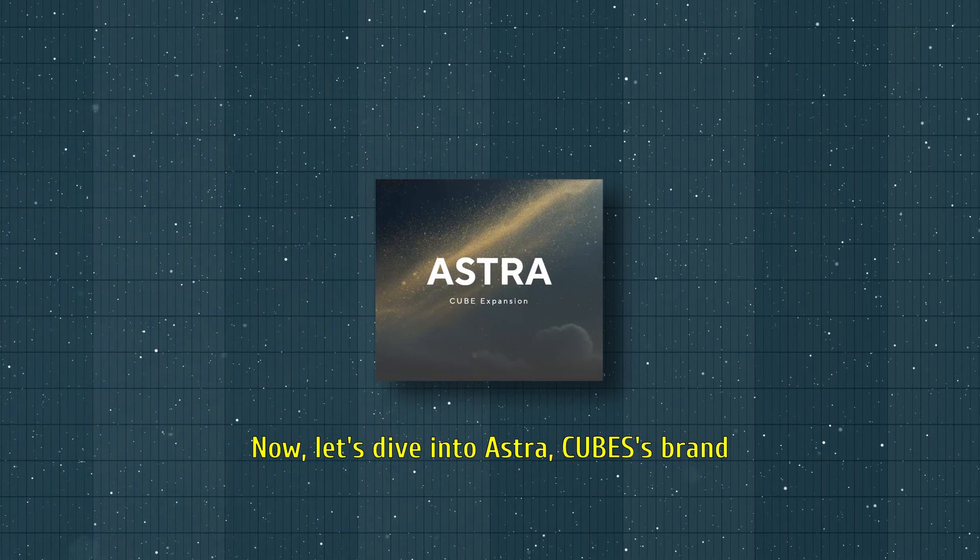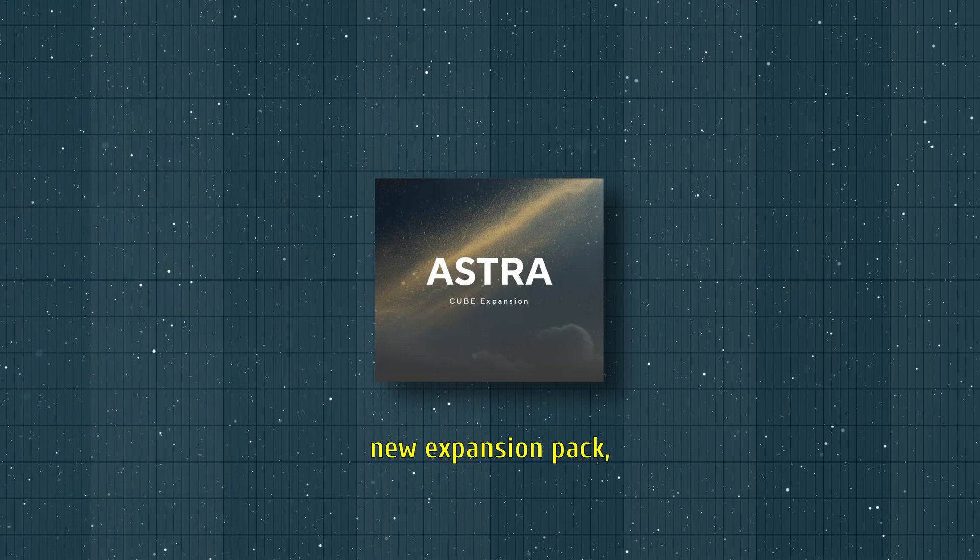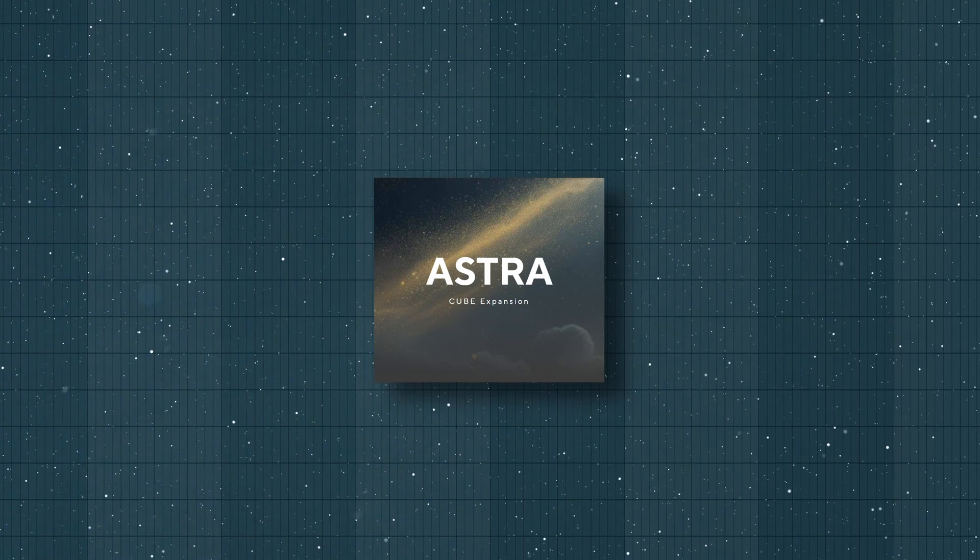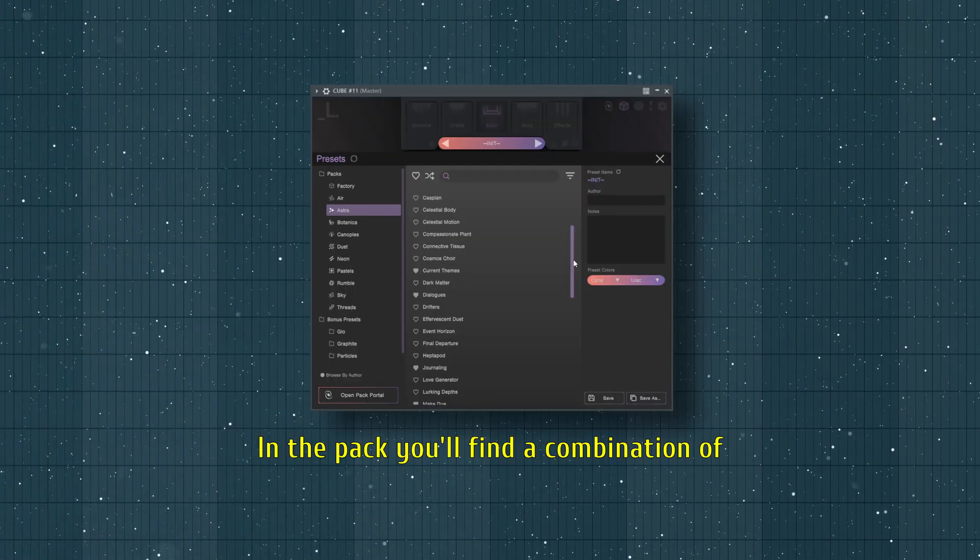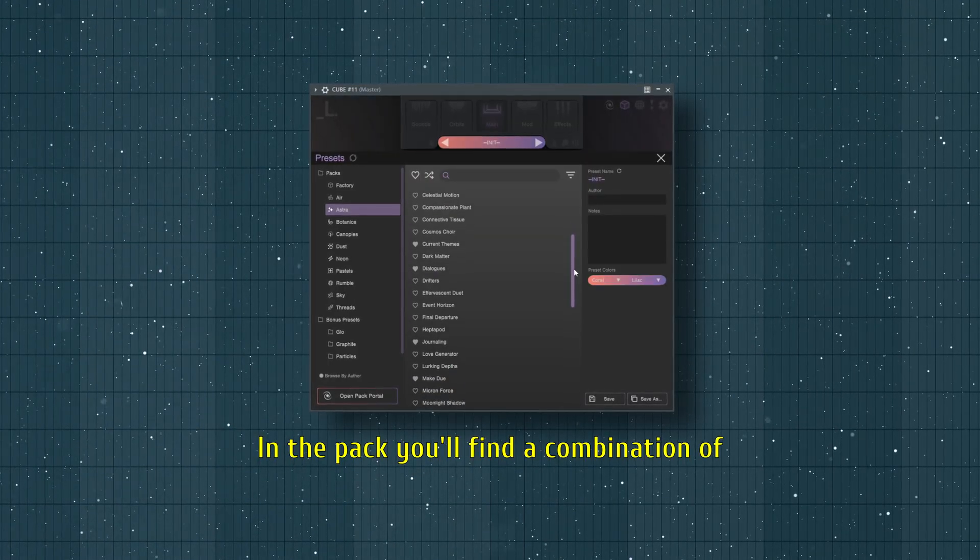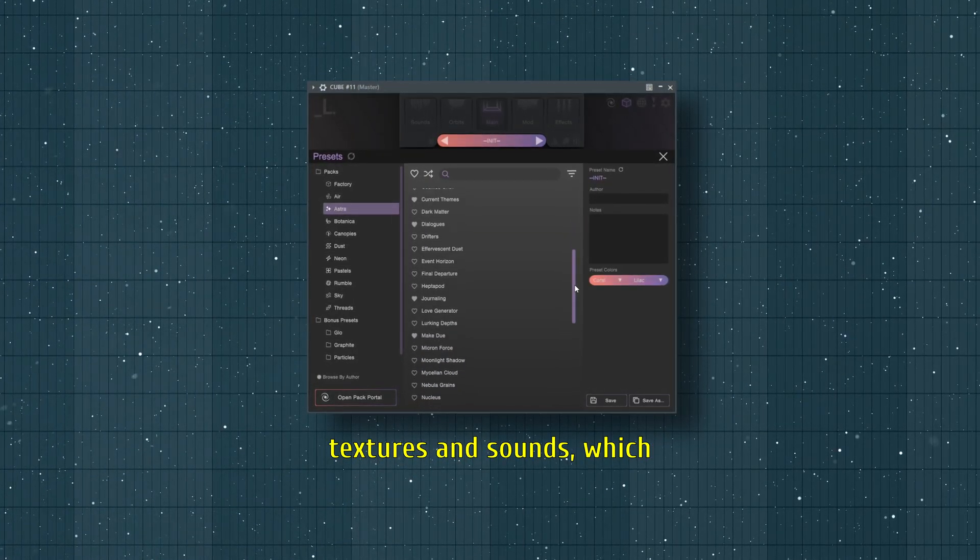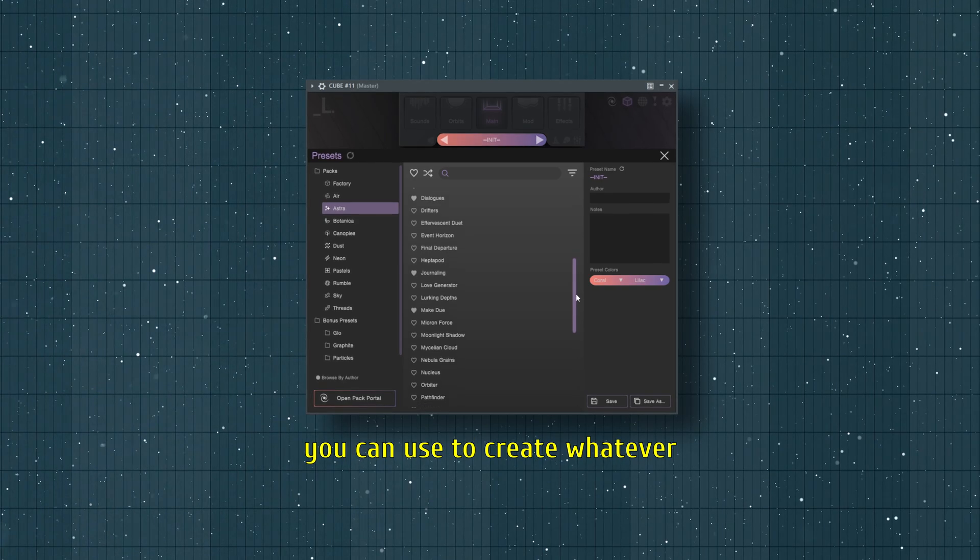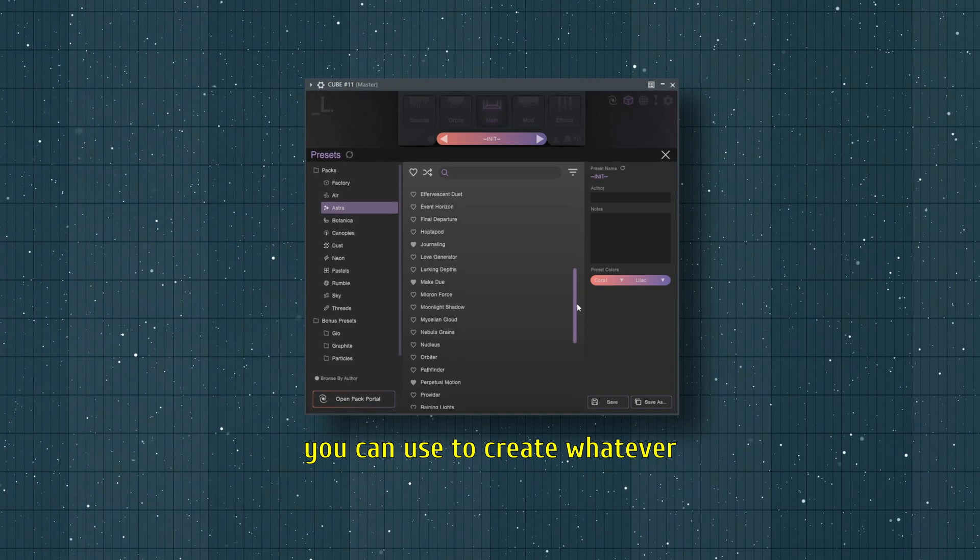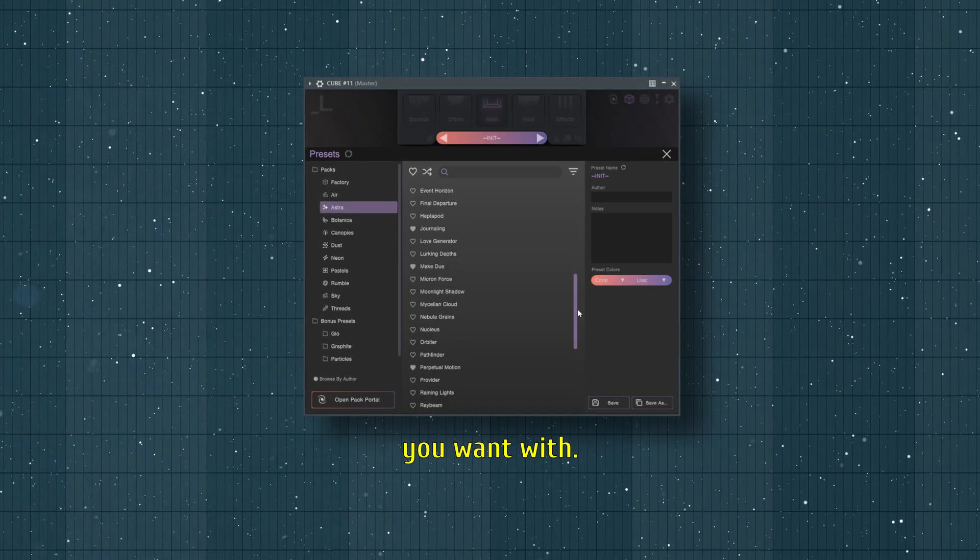Let's dive into Astra, CUBE's brand new expansion pack, inspired by the cosmos. In the pack you'll find a combination of textures and sounds, which you can use to create whatever you want.